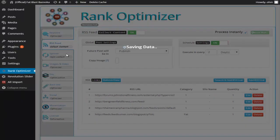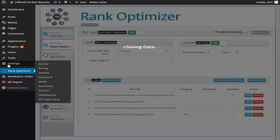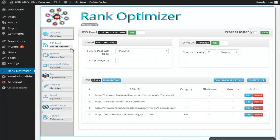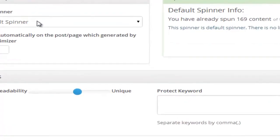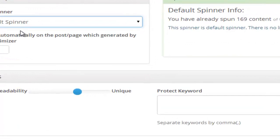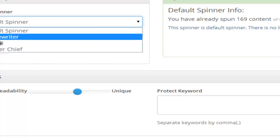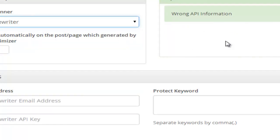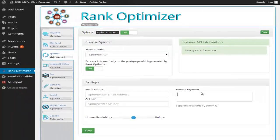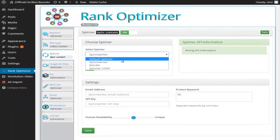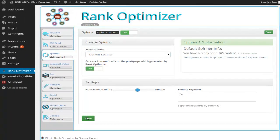Simply click Save. We also have the spinner model. Inside the spinner model, we simply choose the default spinner. With the default spinner, it's actually a built-in spinner. So, there is no need for you to pay for an additional third-party spinner. We have, in fact, integrated spinner chief, Word AI, and Spinner Rewriter. So, if you have a third-party spinner, you can just enter your email address, your API information. Choose how unique or human-readable you want the content to be. You can also protect your keywords here. And once you have selected keywords, you simply click Save.